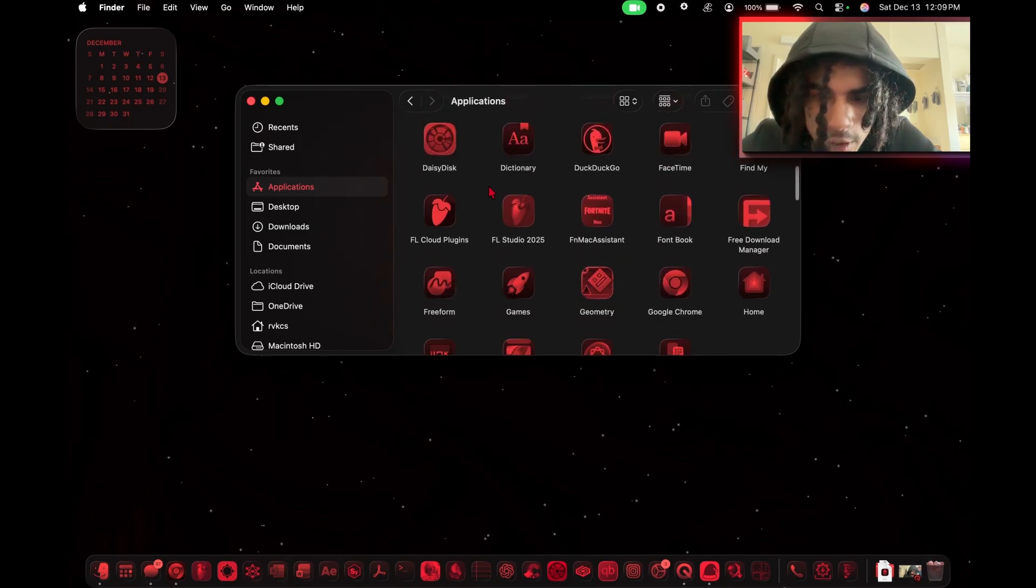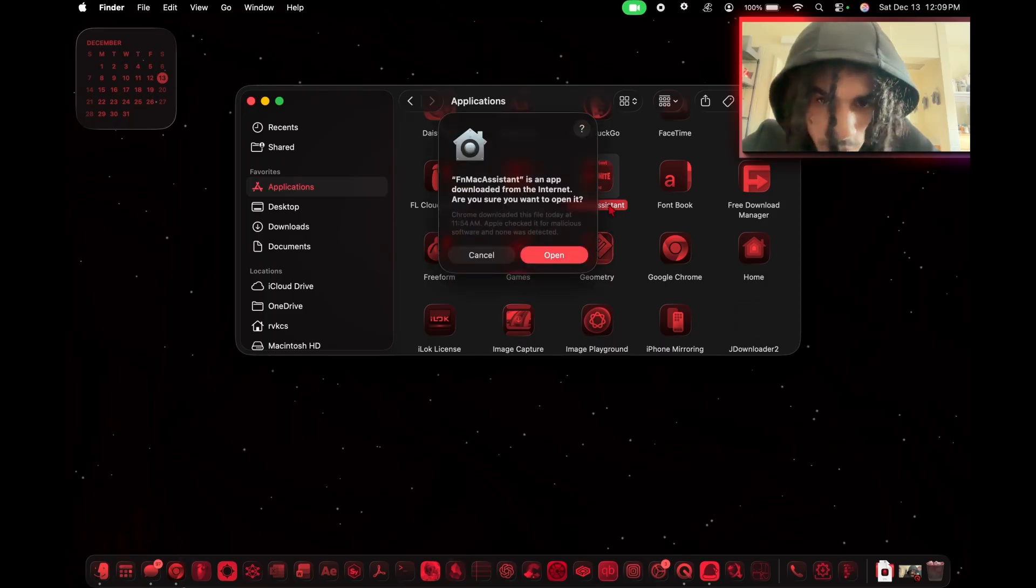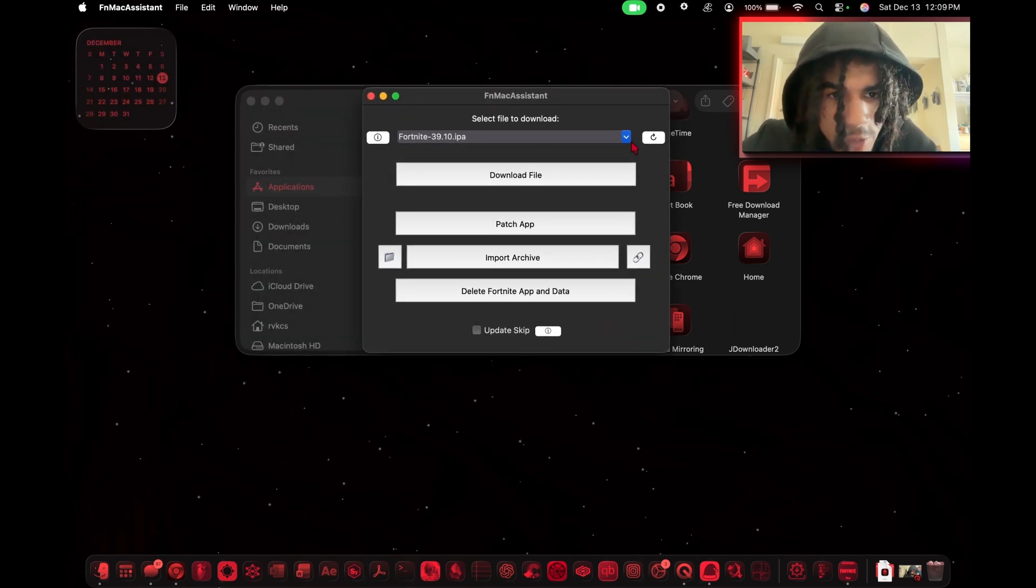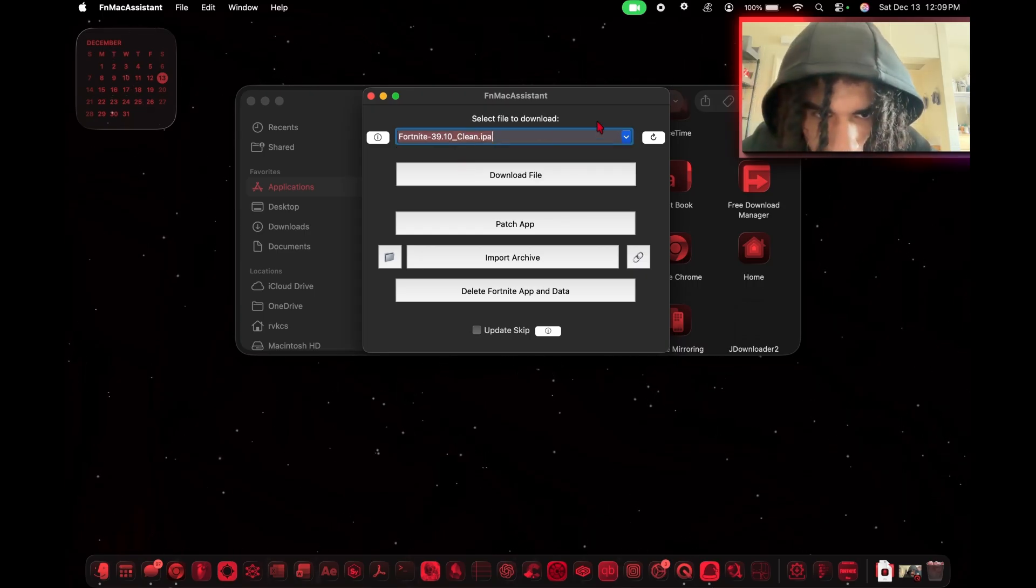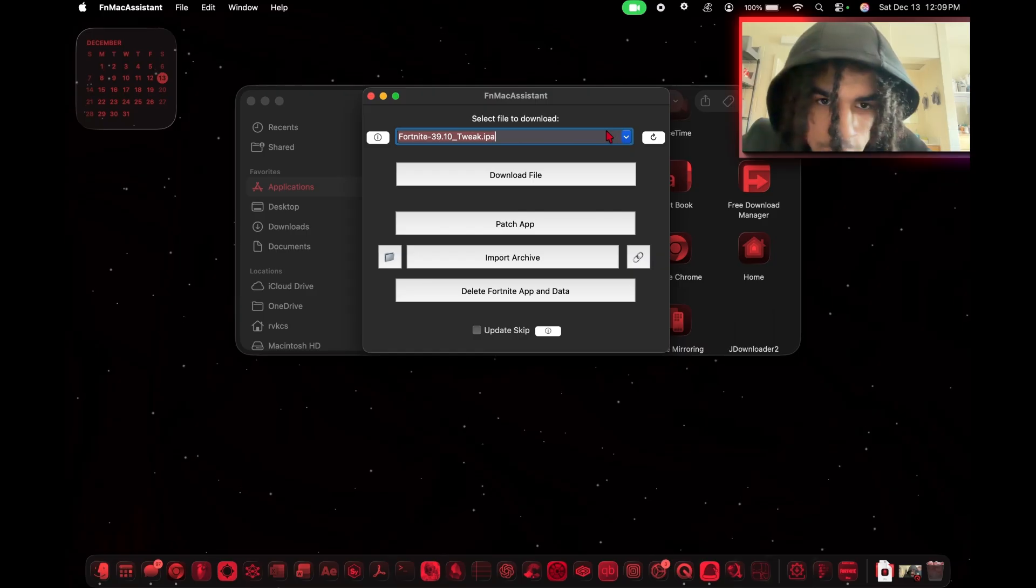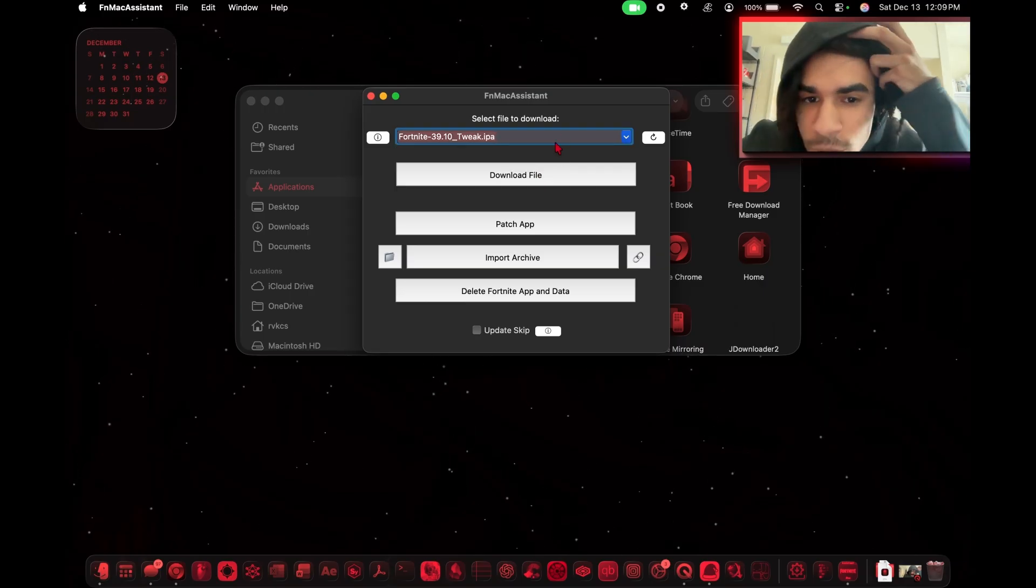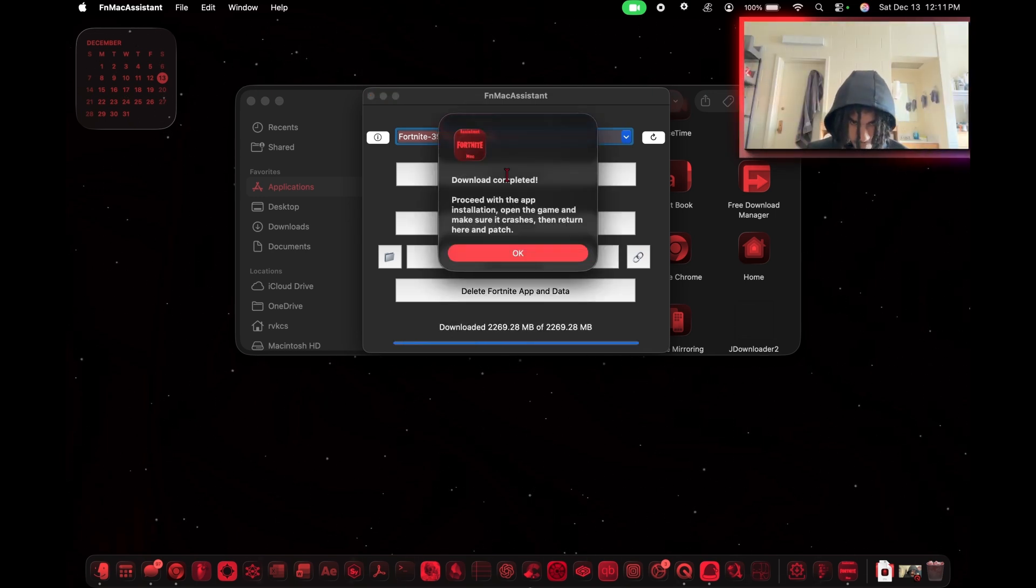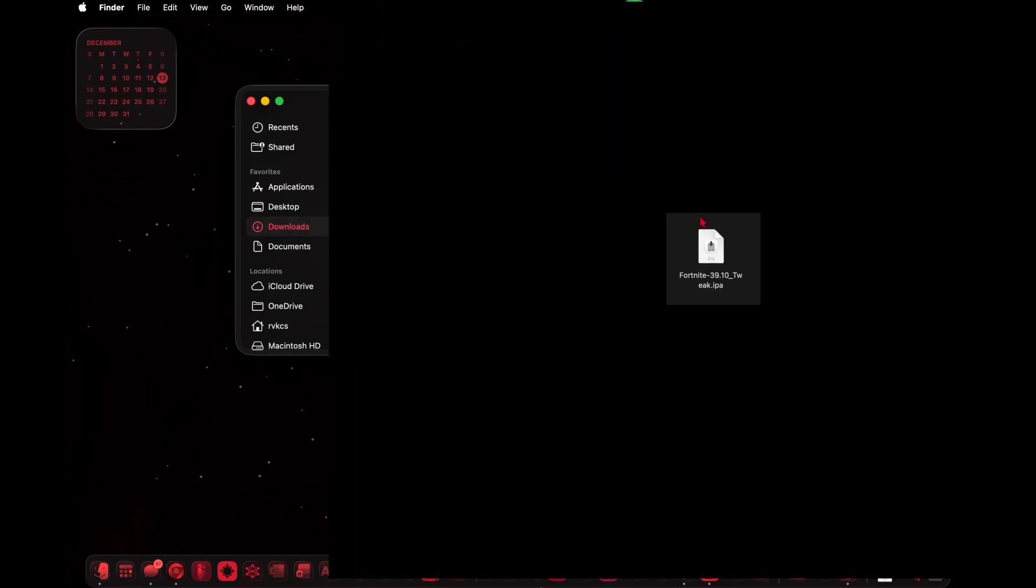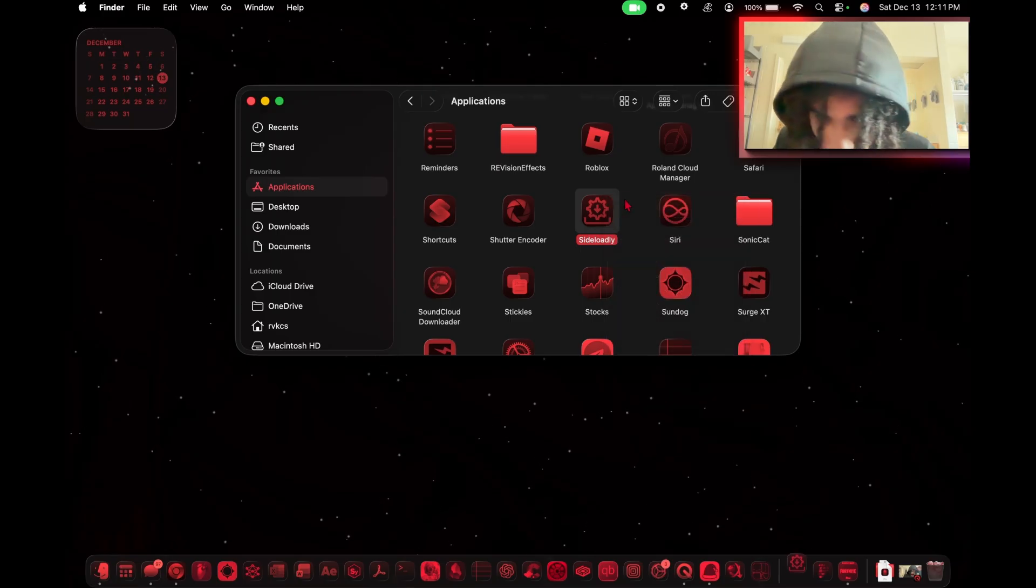Now we go into our Applications and number one, we're going to open up Fortnite Mac Assistant. We have our three IPAs: default Fortnite, strip version of Fortnite, and tweaked version of Fortnite. We're going to download this tweak version because it's just easier to do everything with your mouse. You could try these if the tweak doesn't work, but the tweak should work. Step one is to download this file. So we downloaded the IPA and it should be in your downloads folder. Here it is, Fortnite tweak IPA.